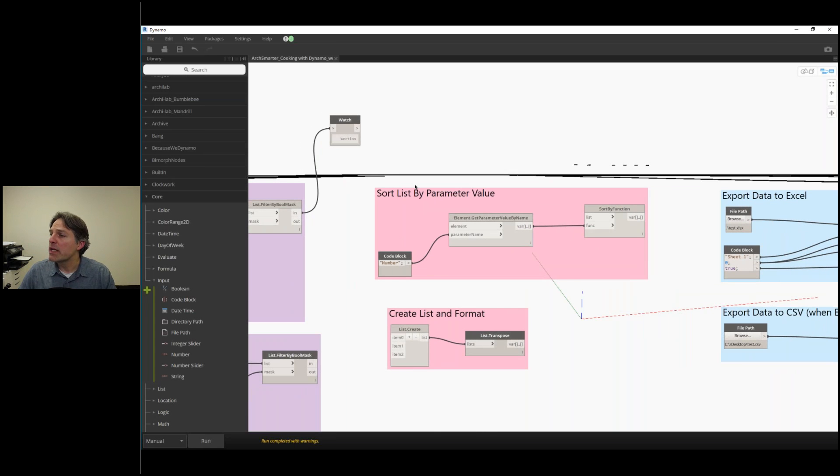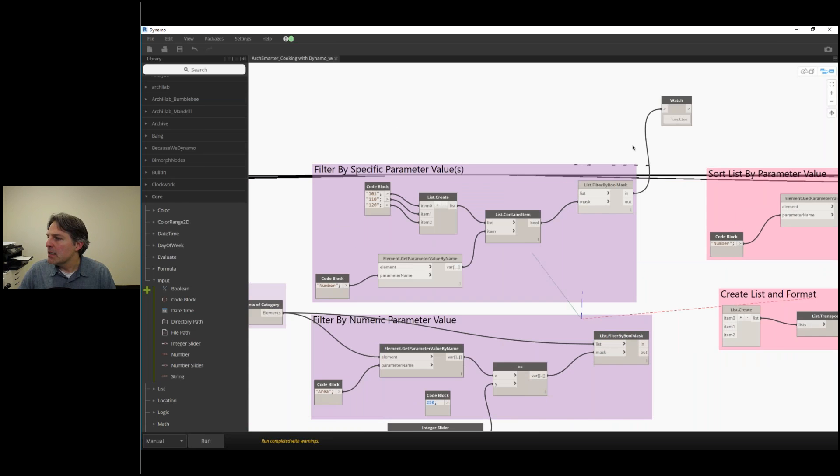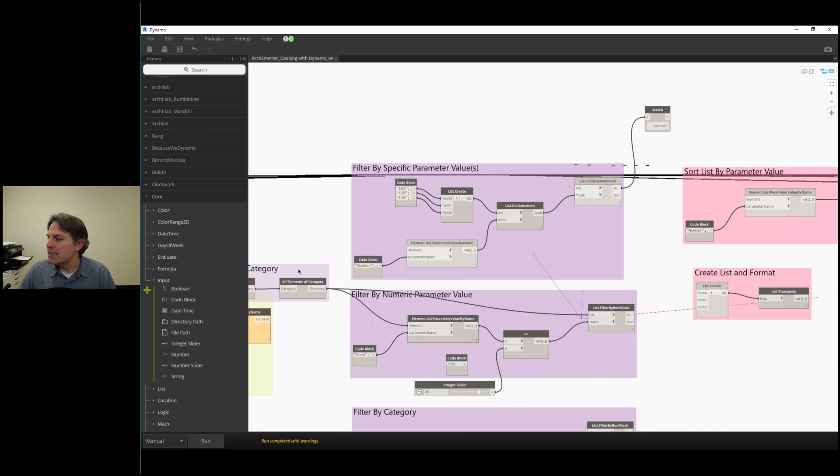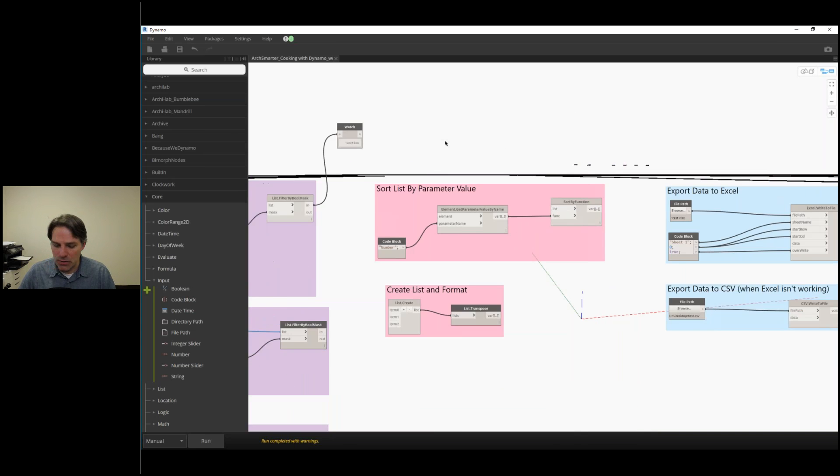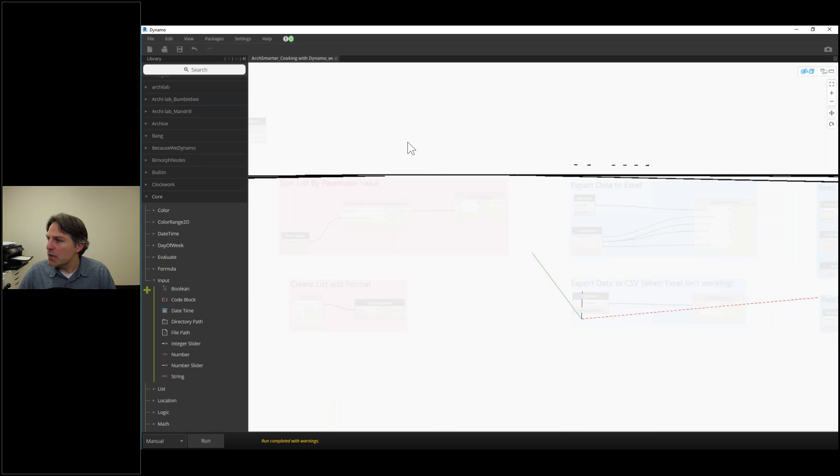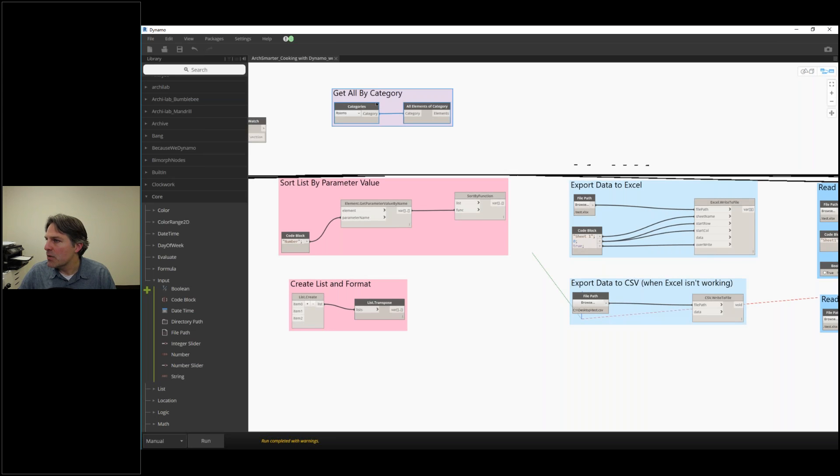We're going to look at sorting a list by parameter value. This plays in nicely when we're looking at exporting things to Excel. Let me paste here.